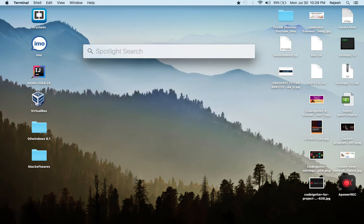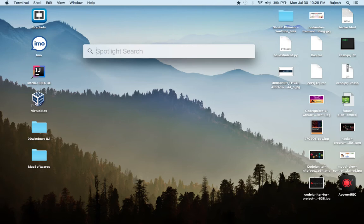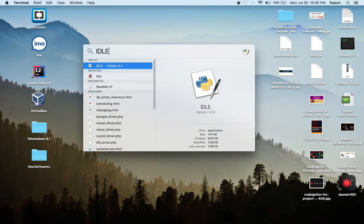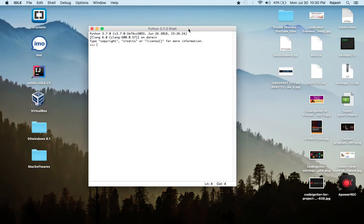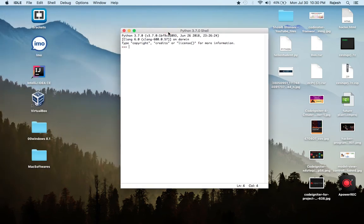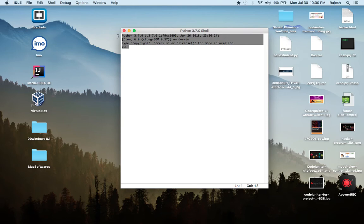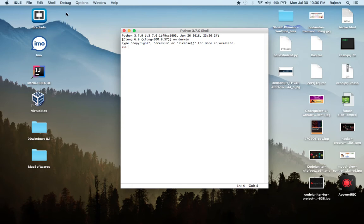Now I'm going to write my program. Search for IDLE — when you complete installing Python in your system you will get IDLE. Click on it and wait a moment. When you open it, you can see Python 3.7, which is the new version we will be working on.